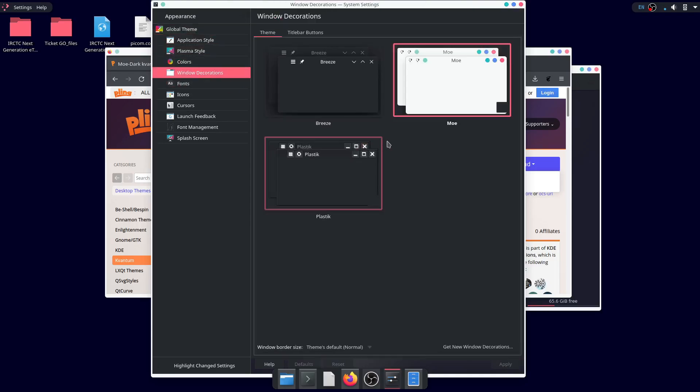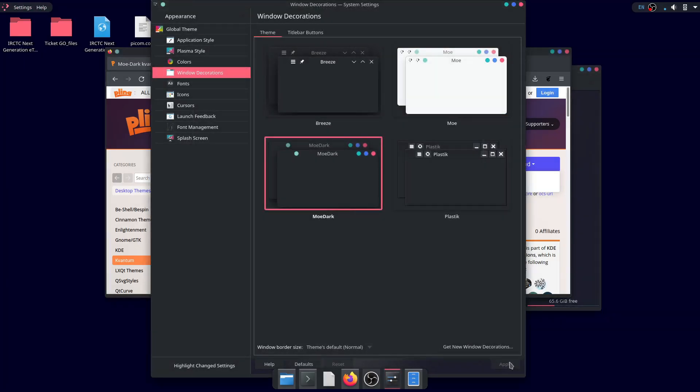Also, don't forget to choose the appropriate window decoration, everything available at the store.